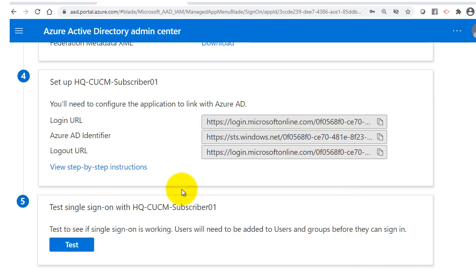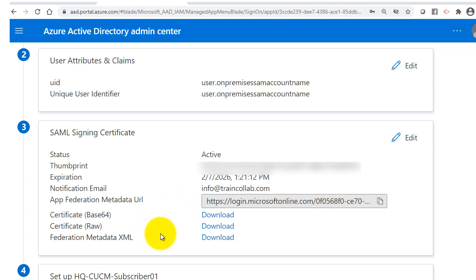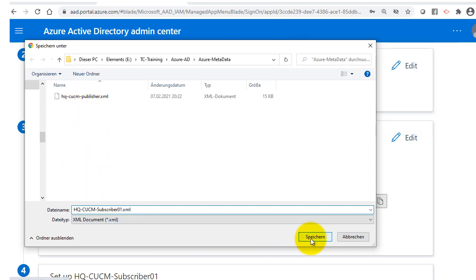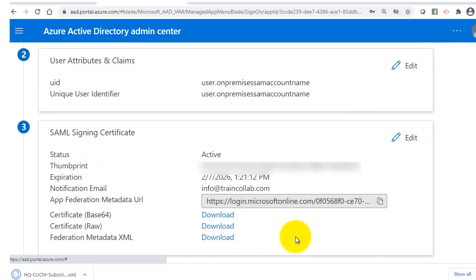All steps for the subscriber application are now complete. I'll download the federation metadata XML and save it as hqcucm-subscriber01.xml. However, you only need one SAML file — you can use the same publisher XML file for importing into CUCM. The subscriber download is just for backup.